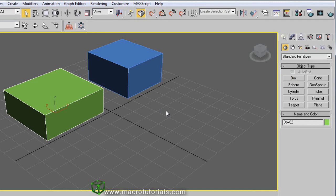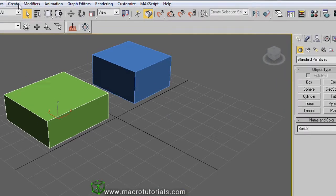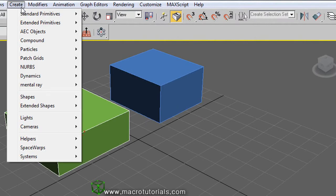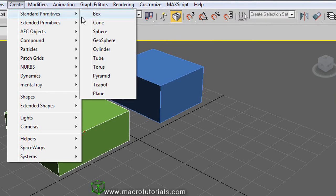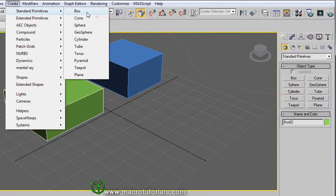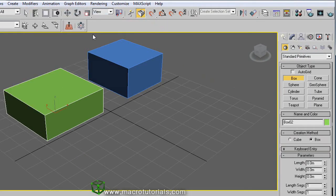We can also use the Create menu in the main menu. Here, a list appears. In Standard Primitives, you find the same options as in the Standard Primitives section of the Create tab of the command panel. So you can click Box and, in the same way I showed you, create another box.